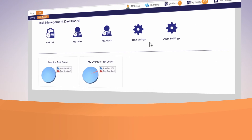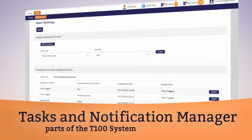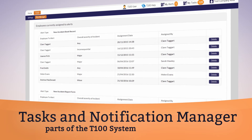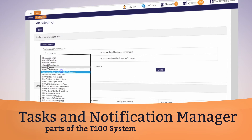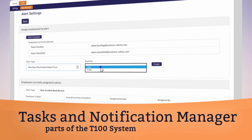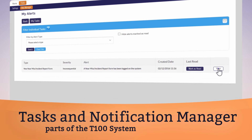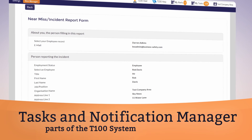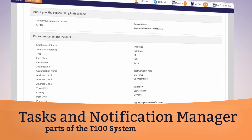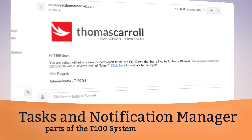Then streamline the health and safety process with T100's Notification Manager. Automatically send alerts to employees to keep them up-to-date with tasks and training, and notify the correct staff whenever an incident occurs.